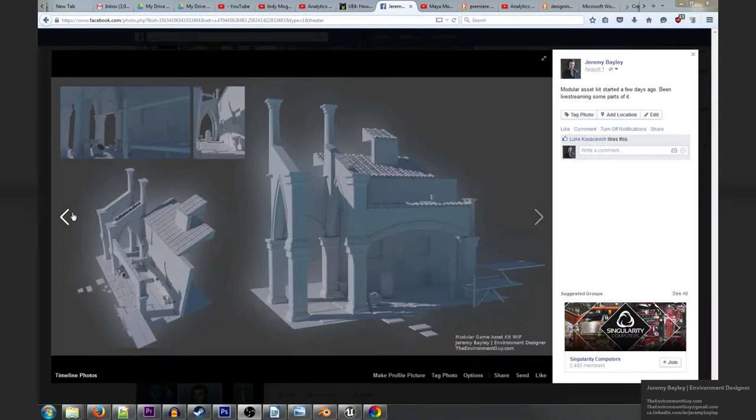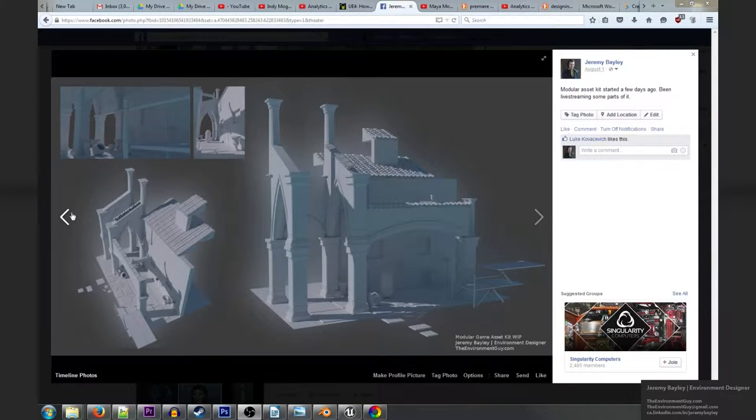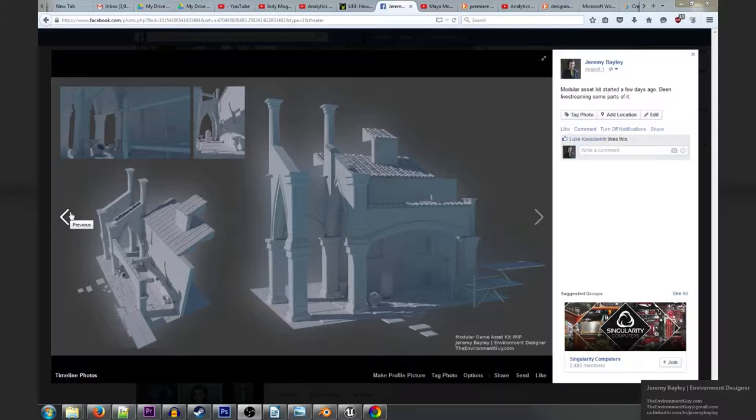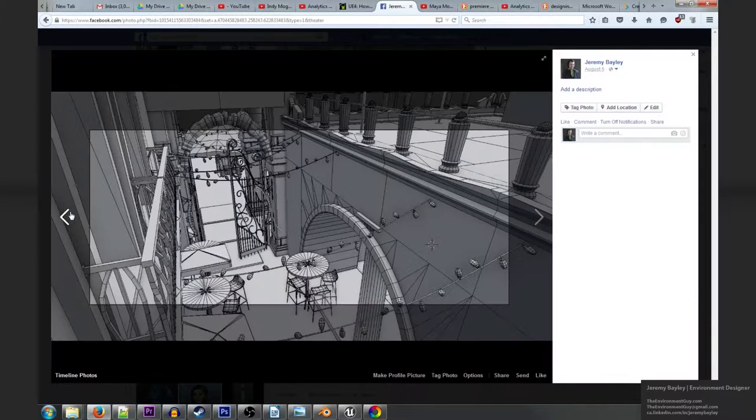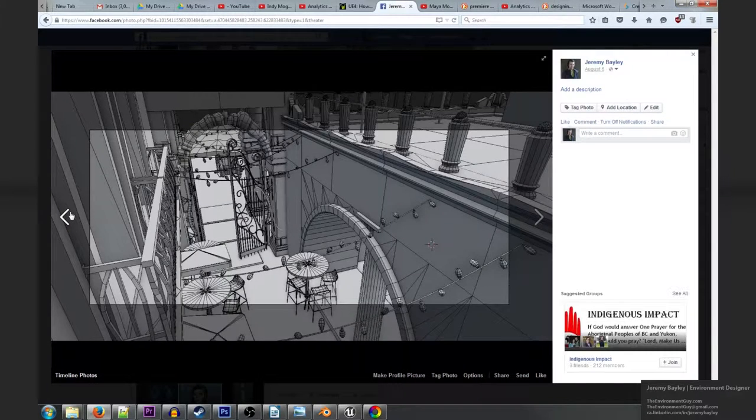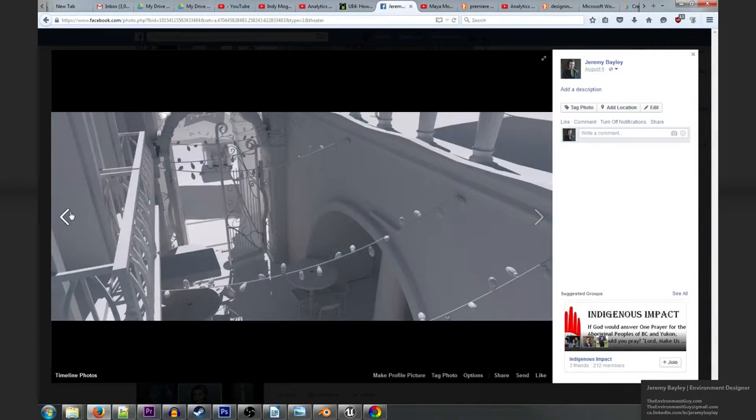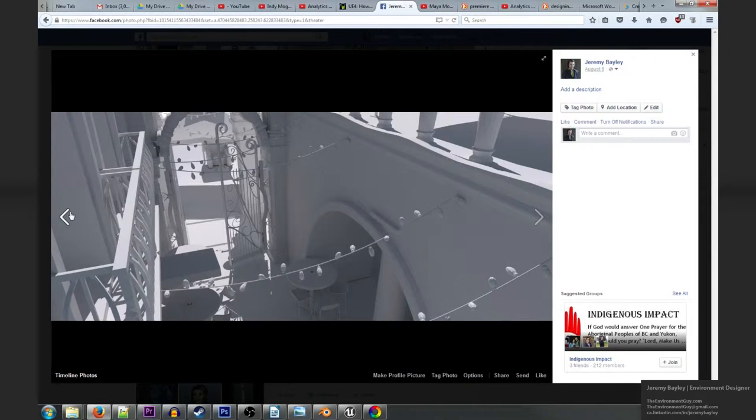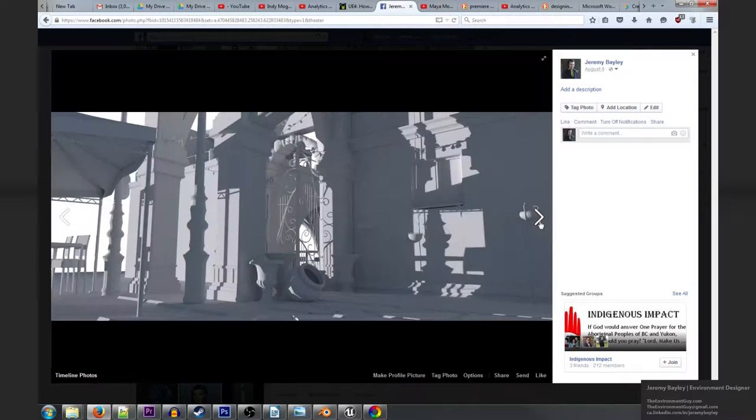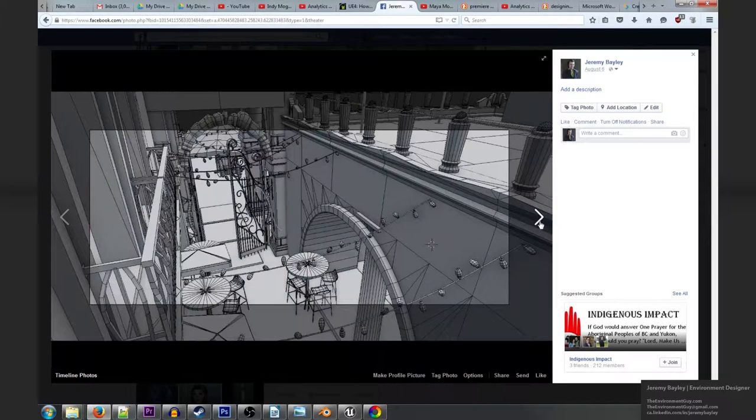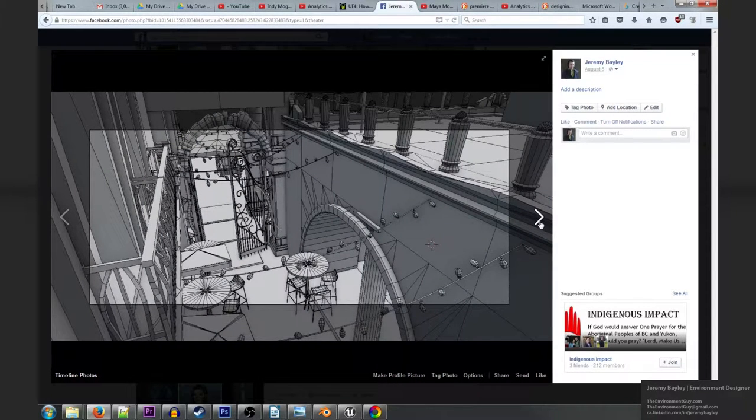When I was halfway through the duration of this project I also released some images such as this. I like to release these images to get feedback as well as to record the history of the project so that I can come back and see where it was a week ago and then see what has changed.